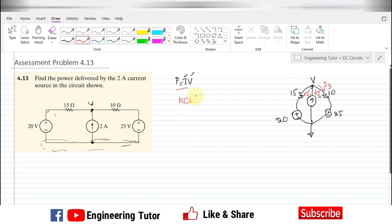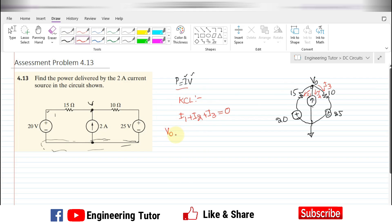Applying KCL at the node: i1 + i2 + i3 = 0. The value of i1 is found by applying KVL in that branch: i1 = (V_naught − 20) / 15. The current i2 is known as 2 A, but since its direction is opposite to i2, we write it as −2. And i3 = (V_naught − 25) / 10.